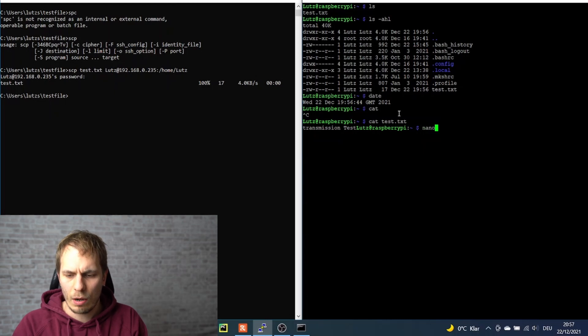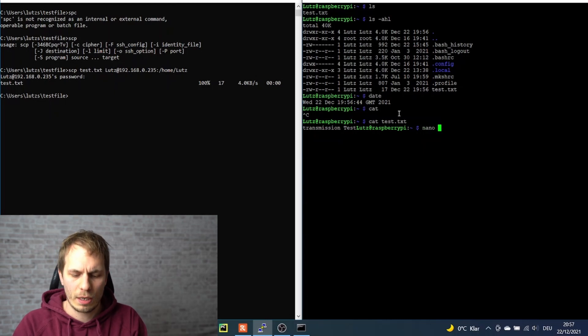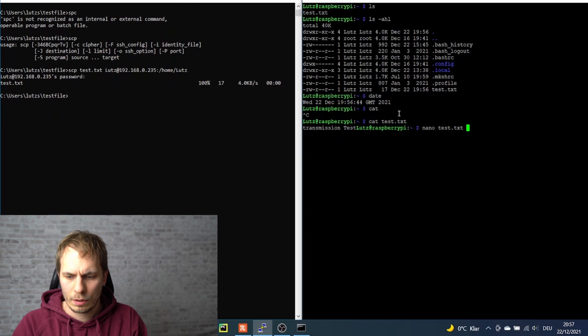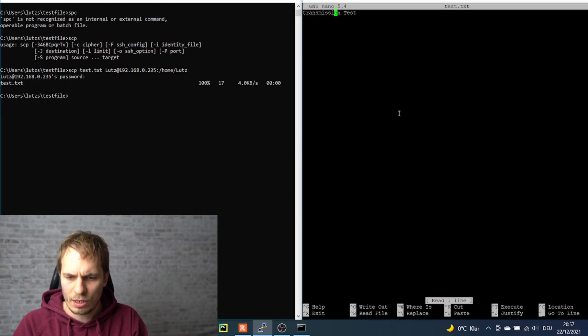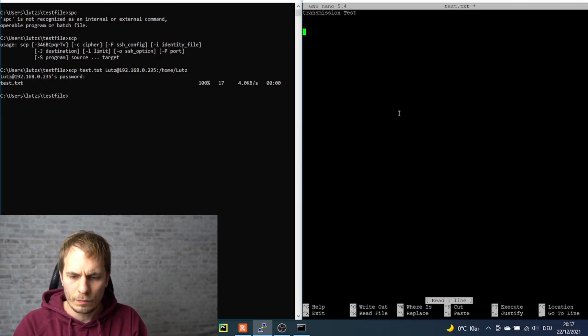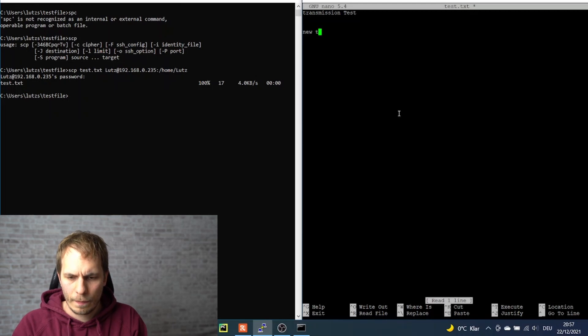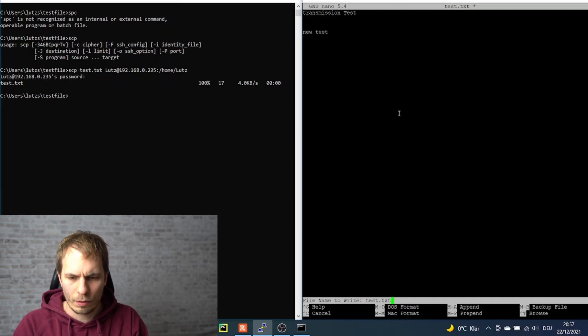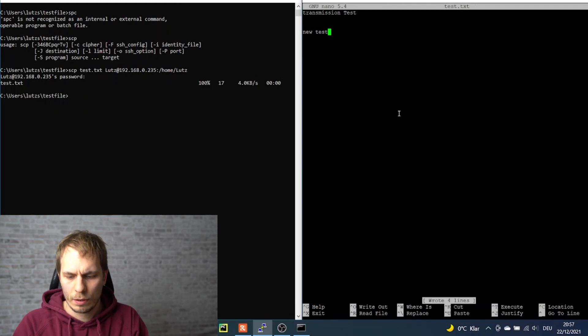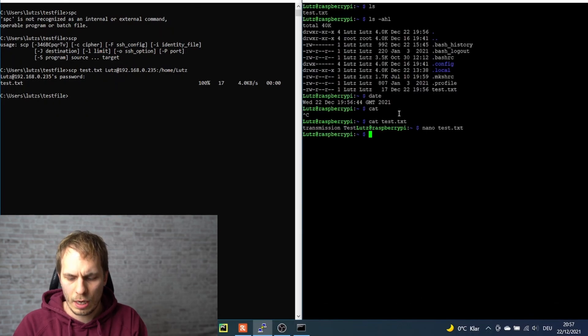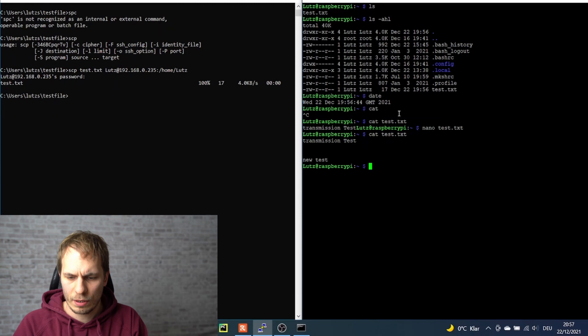We can now manipulate the test file and add something to it, write it out with Ctrl+O, and close it again. We check if it's saved. Yes, it is.